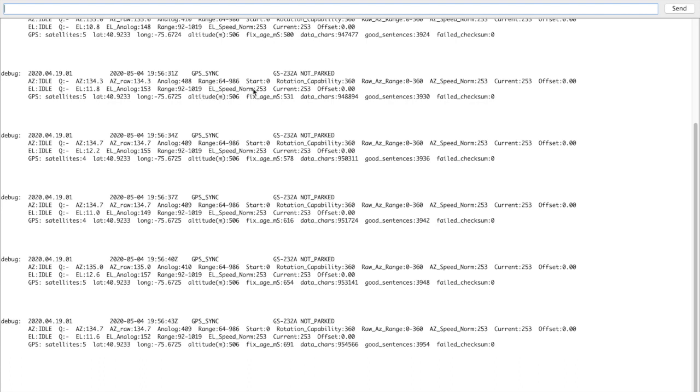These are relating to speed control - what it normally is, what the current value is. And again, if there's a calibration offset that is set, it will be displayed right there.